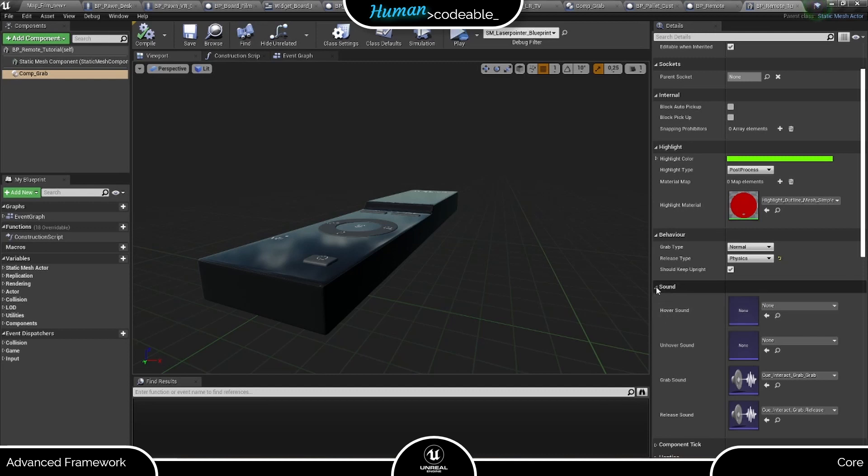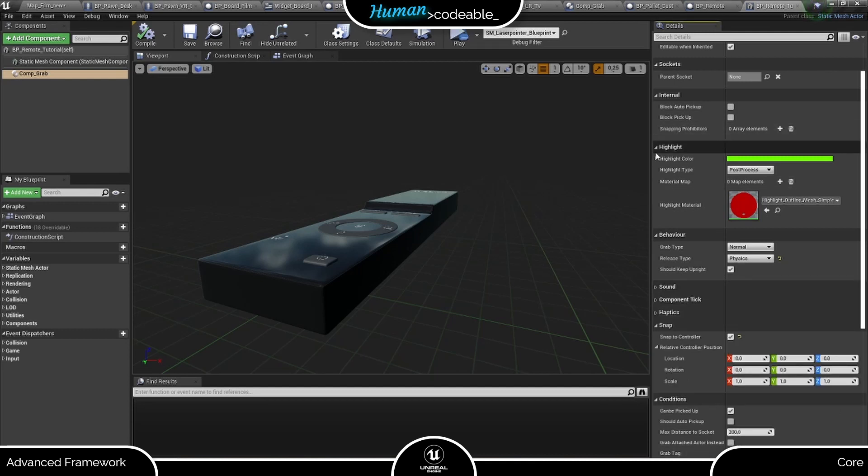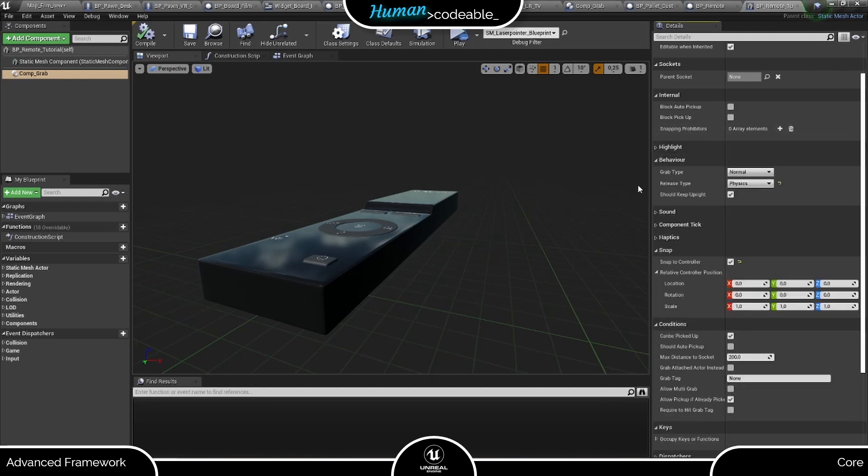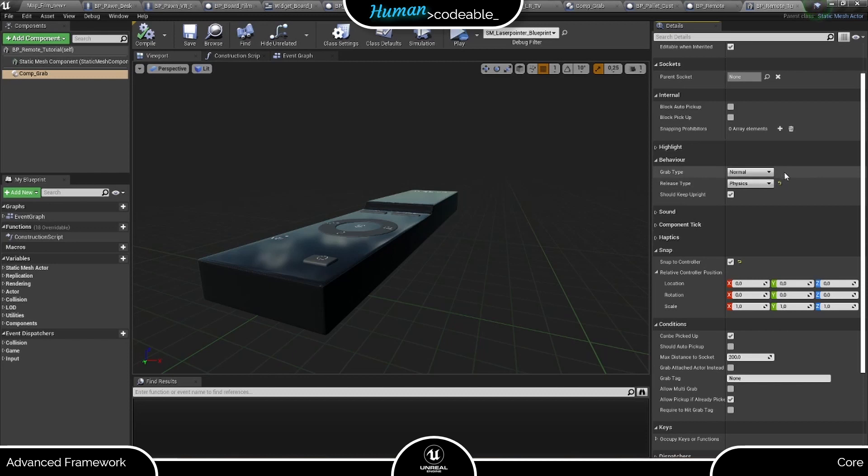Beside the highlighting and sound settings that all interaction components have in common, the grab component's individual settings start with the behavior section here, which can be missed very easily. All settings here determine how the actor behaves upon interaction with the player. At grab type, you can choose between normal, which is what we want, and physics handle.